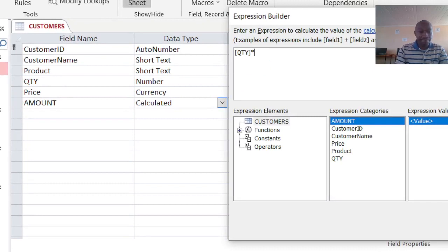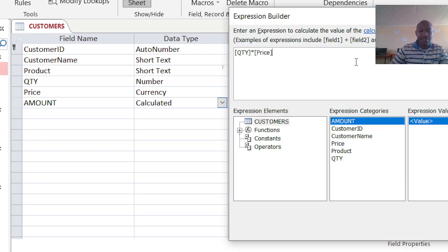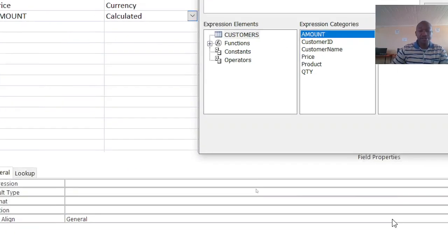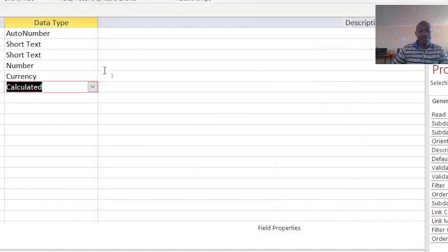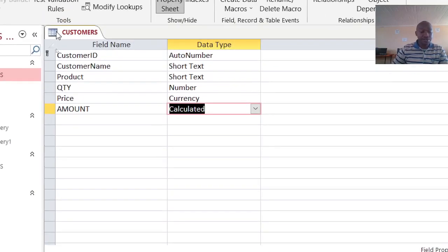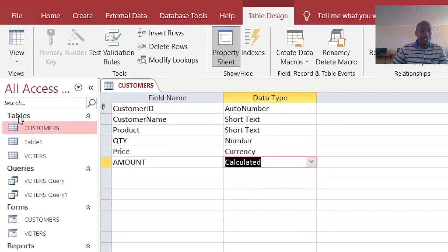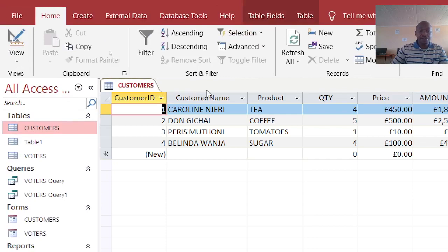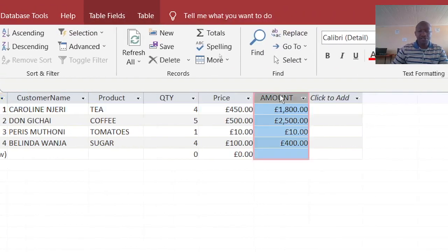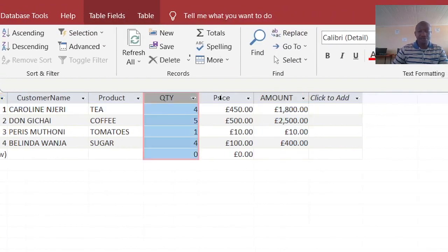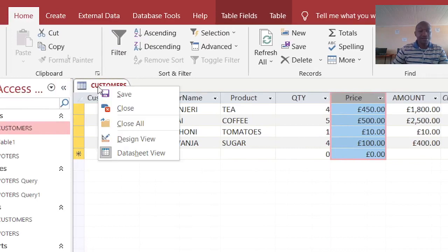So when I save this one and run it, it will automatically calculate for me the price - this one multiplied by this. So when I go back to my form customers, I realize that that field is calculated automatically.